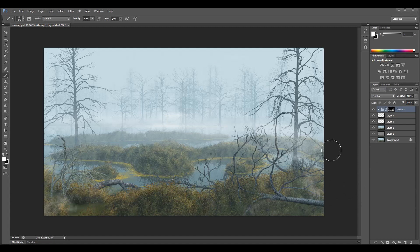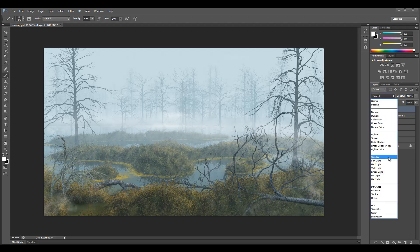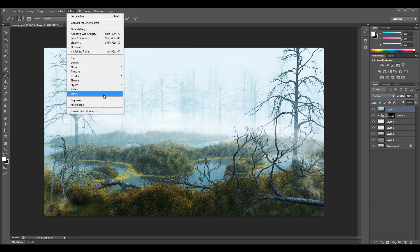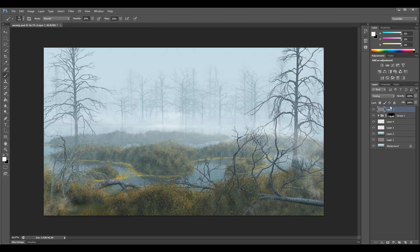Next, let's create the outside sharpness. Press Ctrl+Shift+E again — this takes all layers below and merges them into one. For this layer, go to Filter > Other > High Pass and set it to Overlay blend mode. Set the high pass value to 0.9 for a nice outside edge sharpness applied generally across everything.